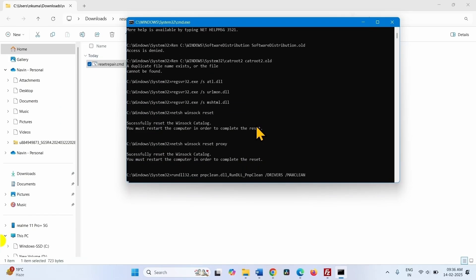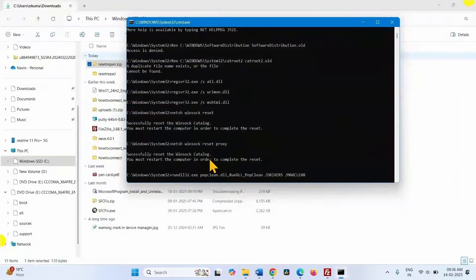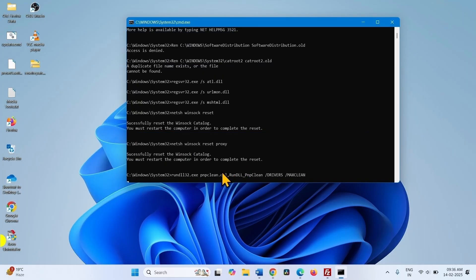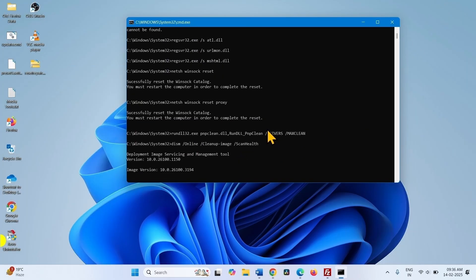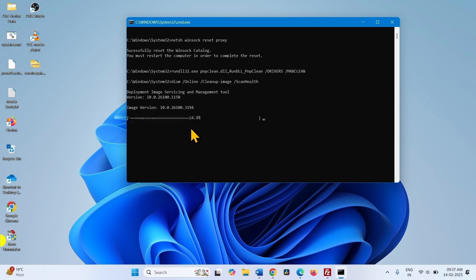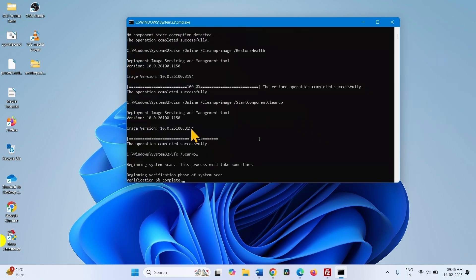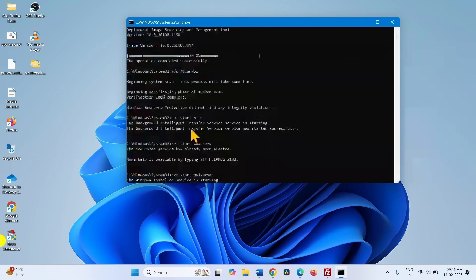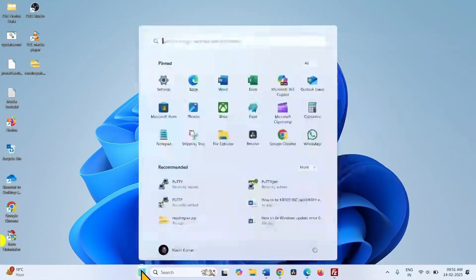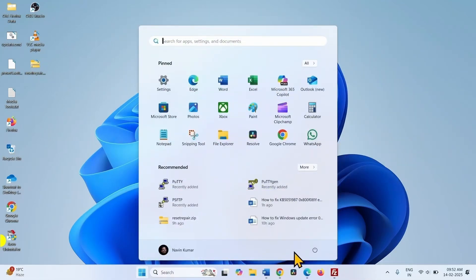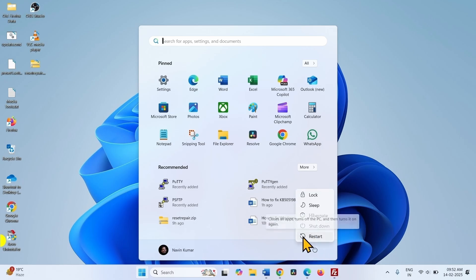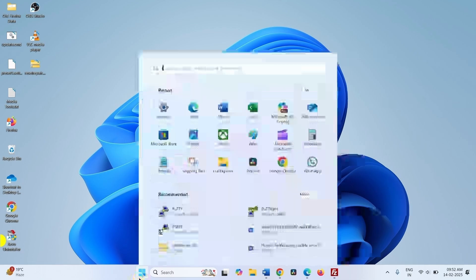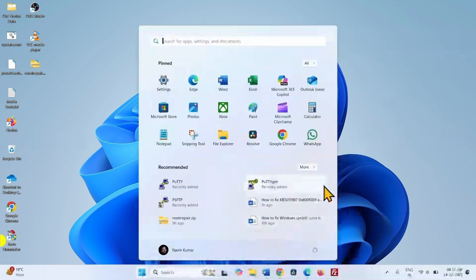This will take some time, so wait patiently. Once completed, restart your computer and try to install the update. The update should be installed now.